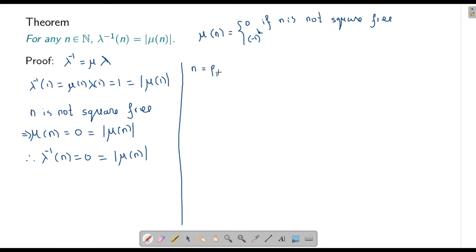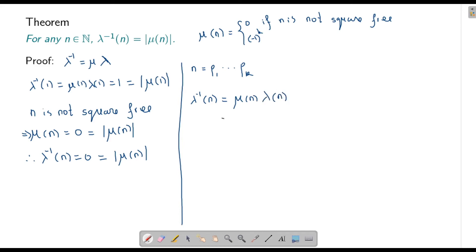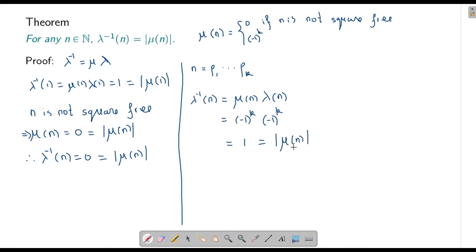If n is square-free, that means it is a product of k distinct primes. Then λ⁻¹(n) = μ(n) · λ(n). Here μ(n) = (-1)^k, and λ(n) = (-1)^(1+1+...+1, k times) = (-1)^k. Therefore λ⁻¹(n) = (-1)^(2k) = 1. And |μ(n)| = |(-1)^k| = 1. So this proves that the inverse of λ is |μ(n)|.